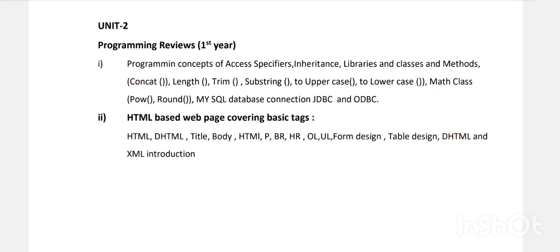Unit Two is Programming — a review of first year. What we covered in Java programming is recapped here, plus extra concepts like access specifiers, inheritance, libraries, and method classes such as length, toUpperCase, toLowerCase, concat, and math class methods like round.